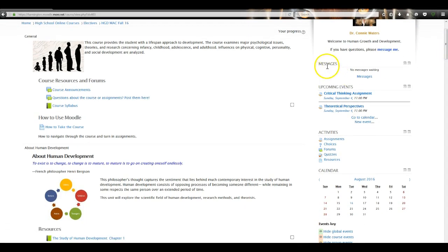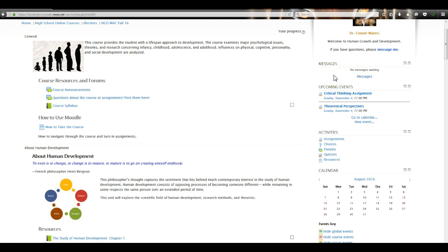Below that you'll see Messages. If I send you a message it will show up right here and say you have one message waiting. You can just click on that link and it goes directly to that message so you can read and respond.